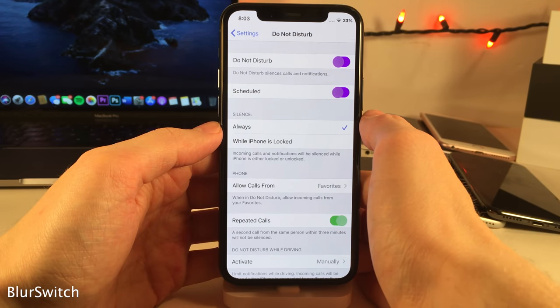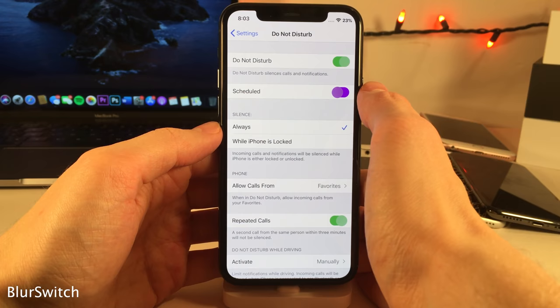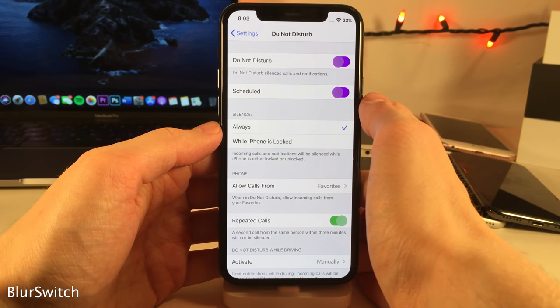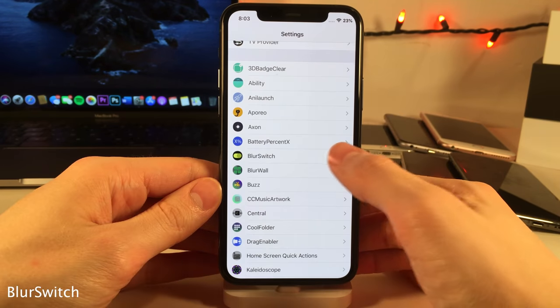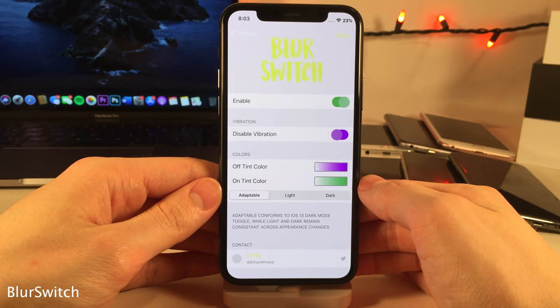Blur Switch allows you to have nice-looking colored on and off switches in iOS. In the settings for the tweak you can determine the color for both on and off, in addition to some other options.